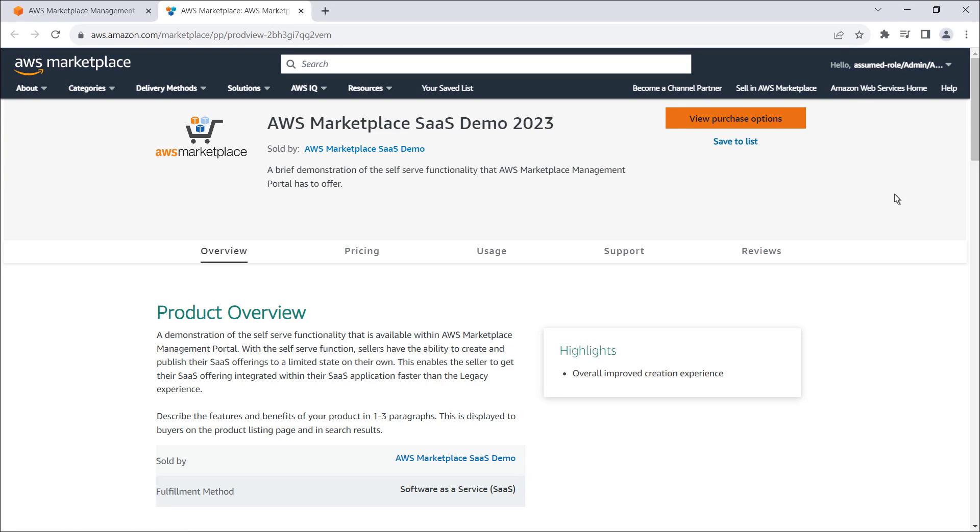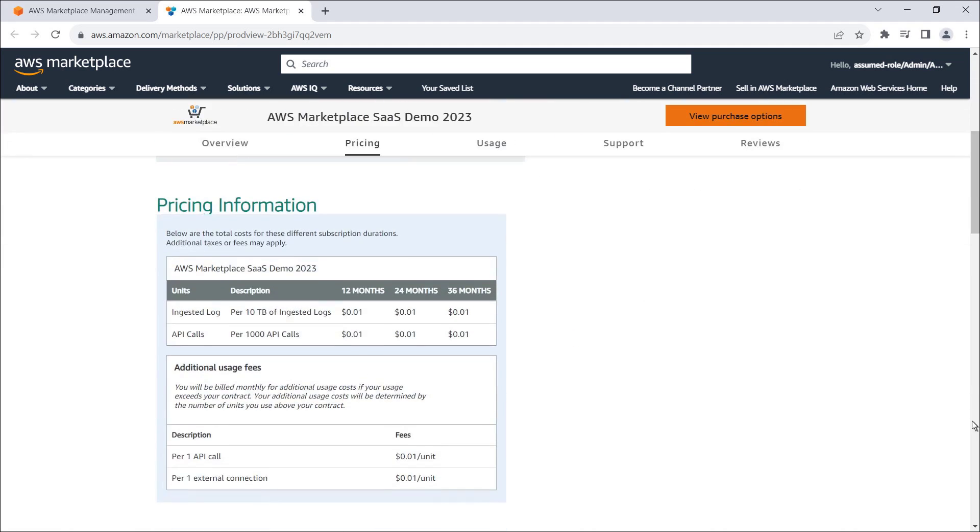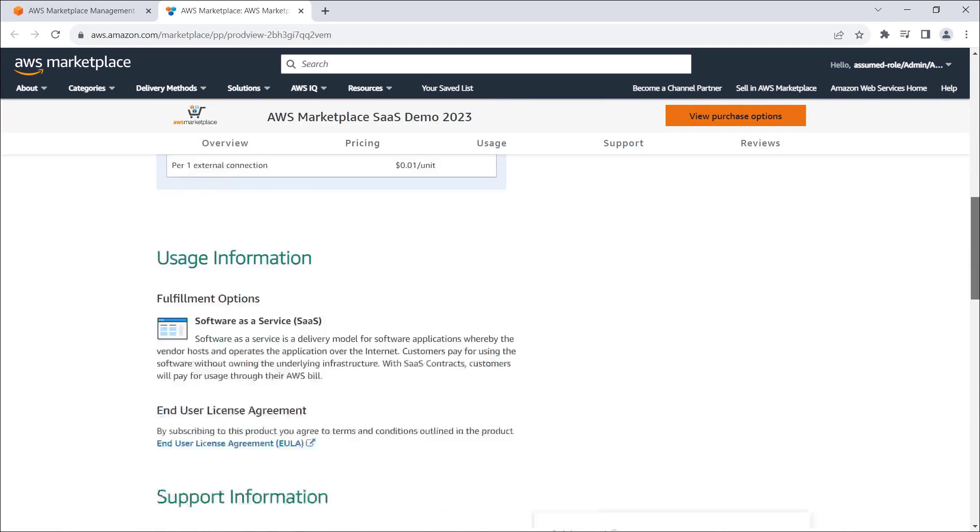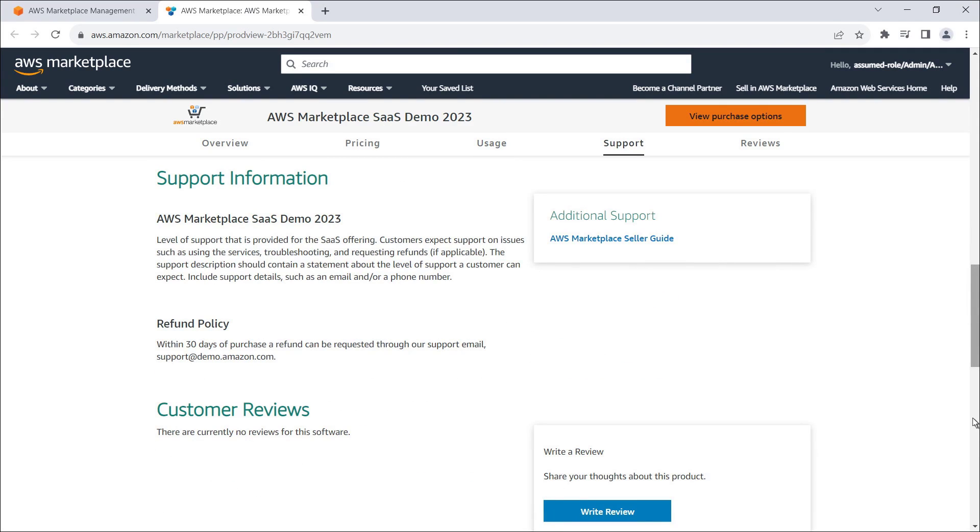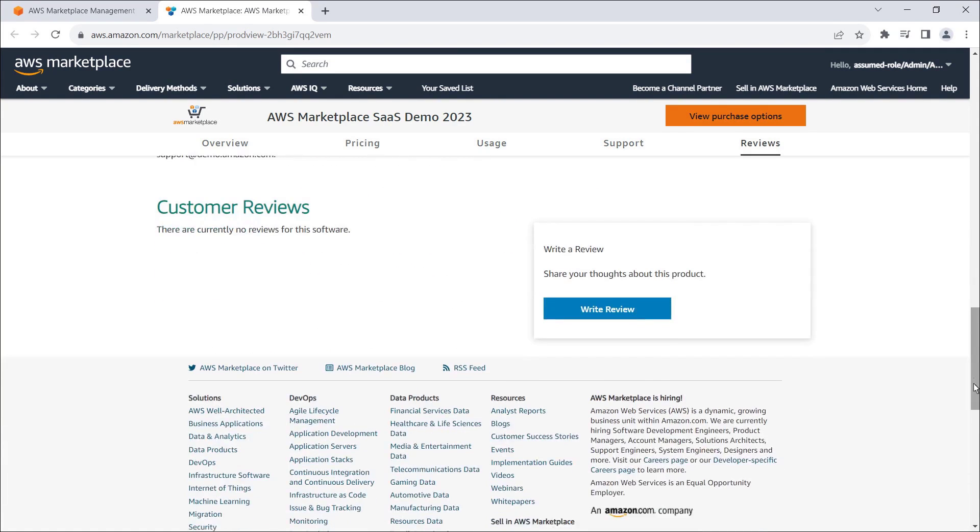The listing displays the product overview, highlights, and pricing information we added earlier. It also includes the usage and support information we supplied, including the refund policy and AWS Marketplace seller guide link.